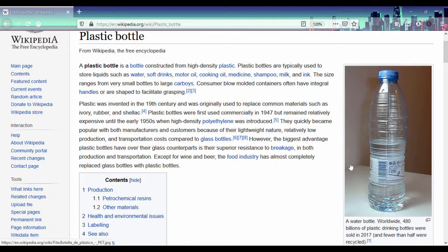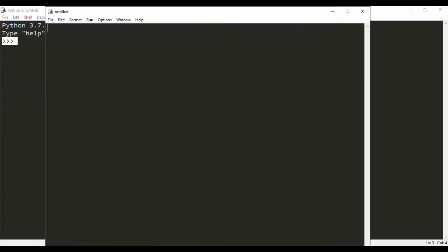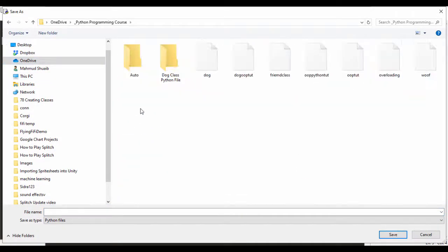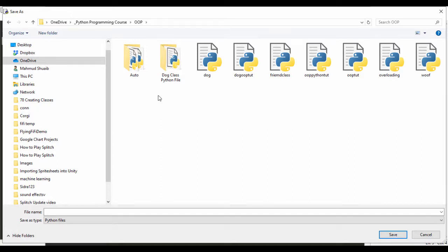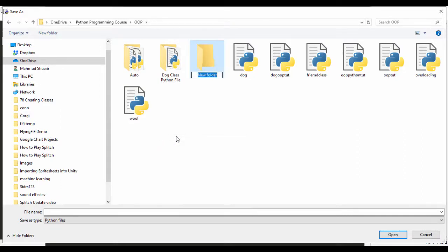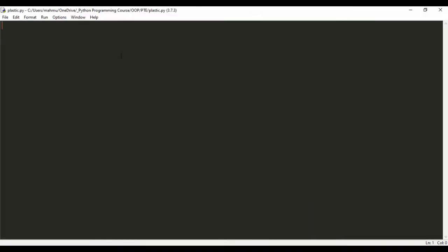We're going to look at the properties and some functions. Let's jump into IDLE, which is Python's default IDE. I'm going to click on File > New File, and I'll save this. I'll create a new folder quickly and call that PET, then open it. We'll go ahead and save this Python file and call it 'plastic'. That's the name of our file. Let's maximize and begin.